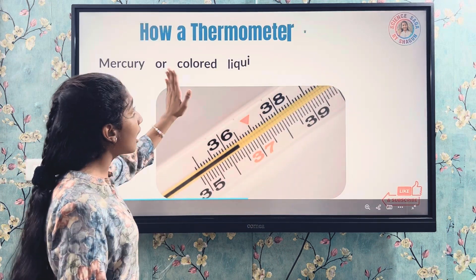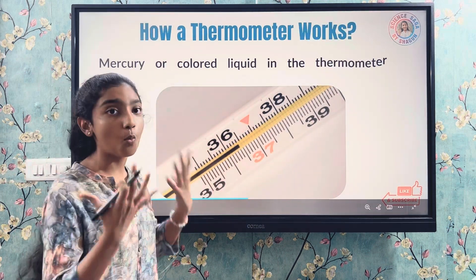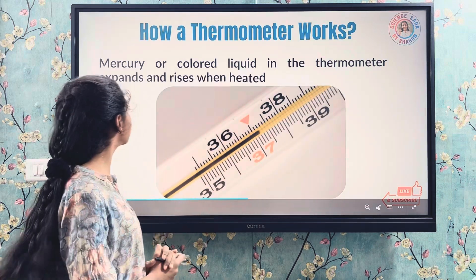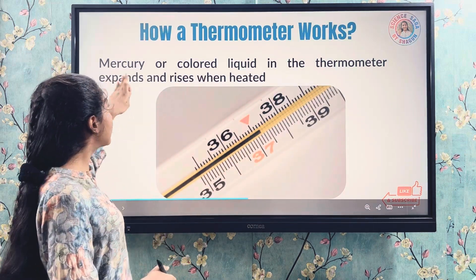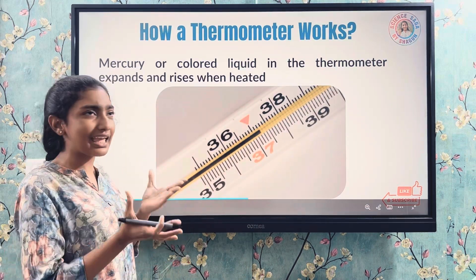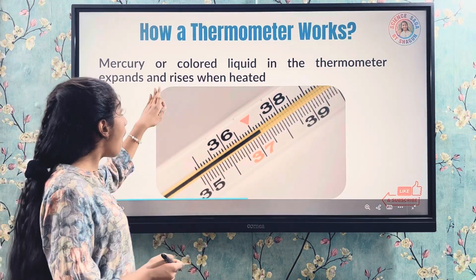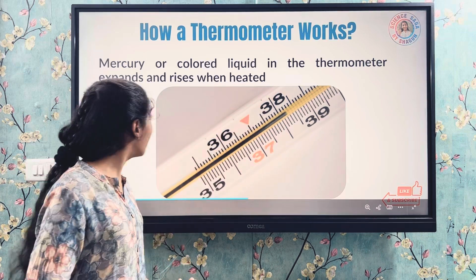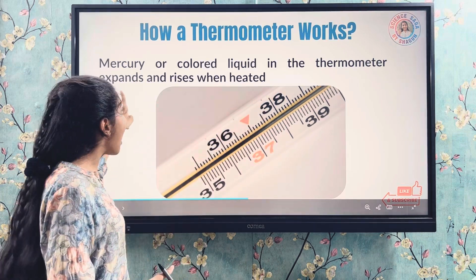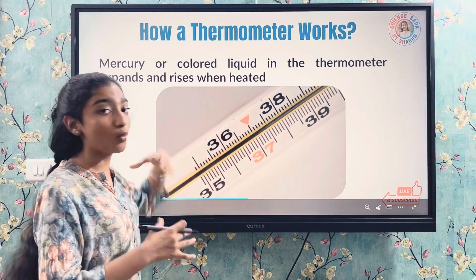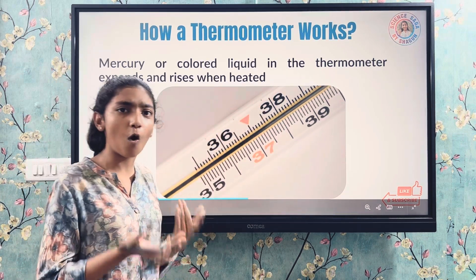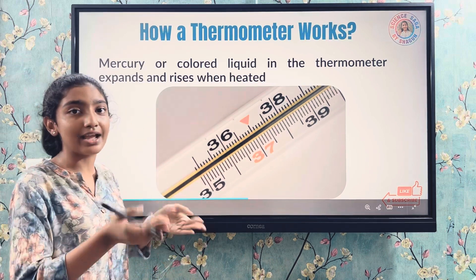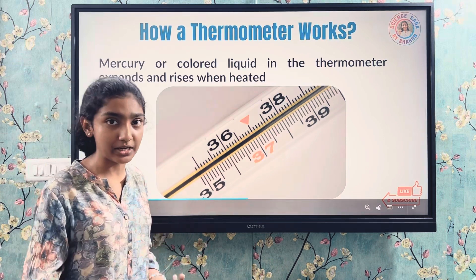How does a thermometer work? Mercury, a metallic element, or colored liquid in the thermometer expands and rises when it is heated. It will expand and rise to show the temperature.